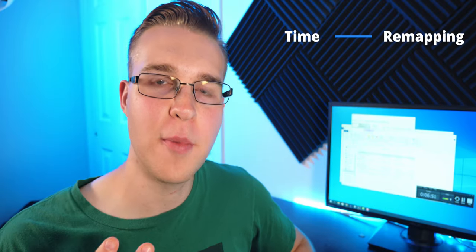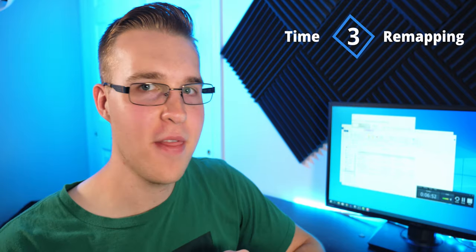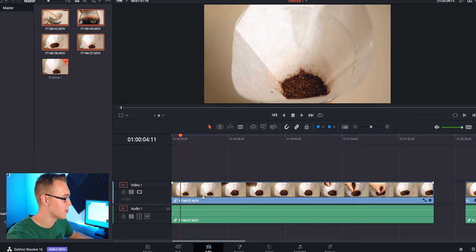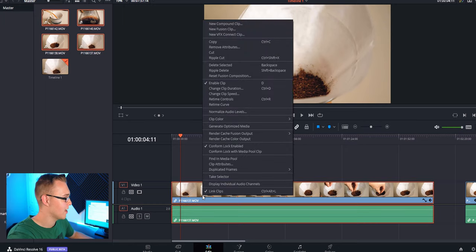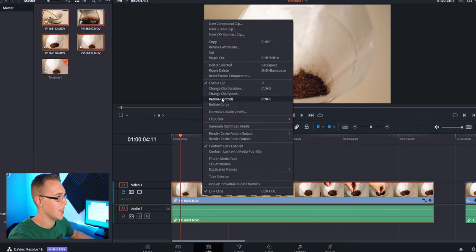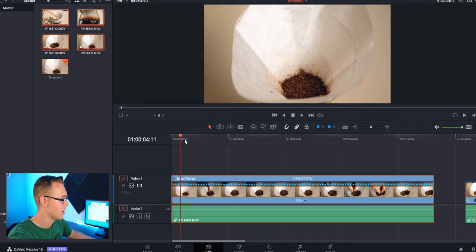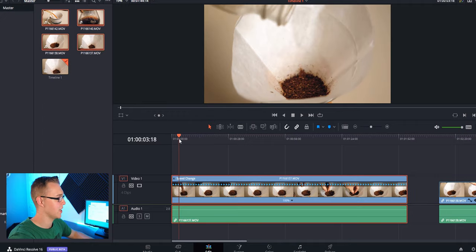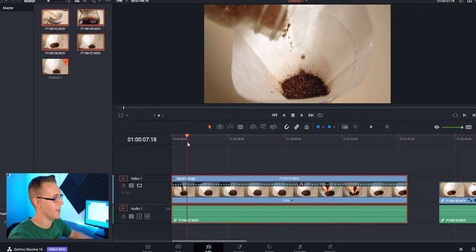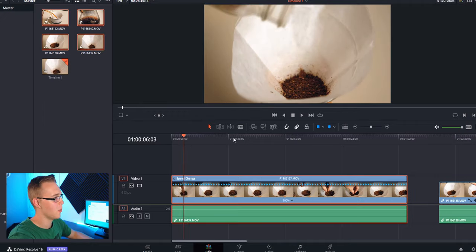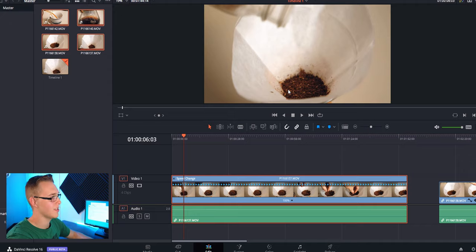Number three is time remapping. And that's where you take a clip and you can make one part faster, one part slower, and it just looks cool all together. In DaVinci Resolve, we're going to right-click on our clip and hit retime controls.